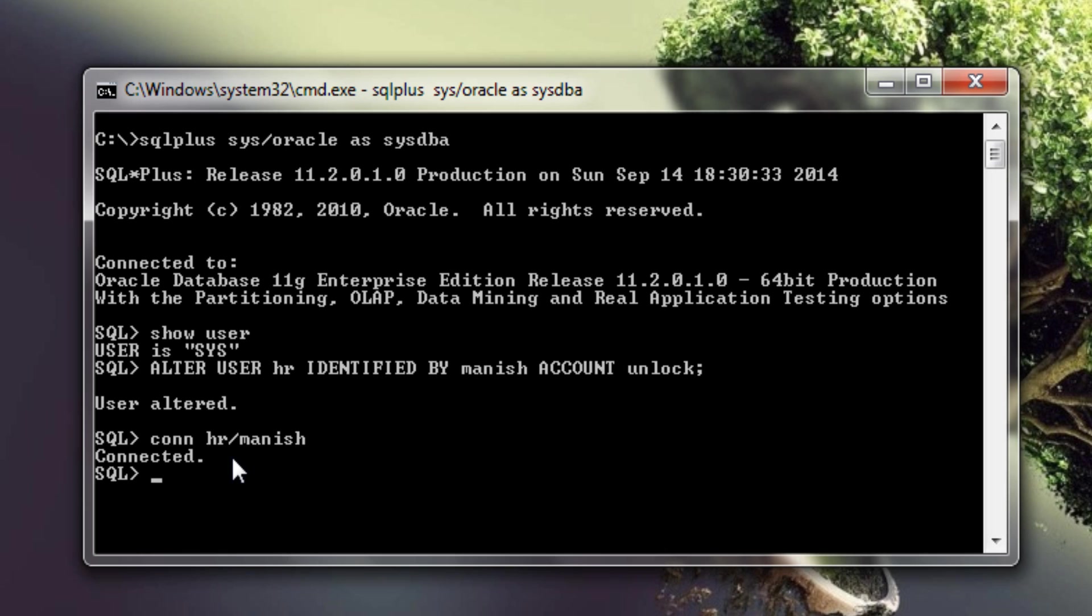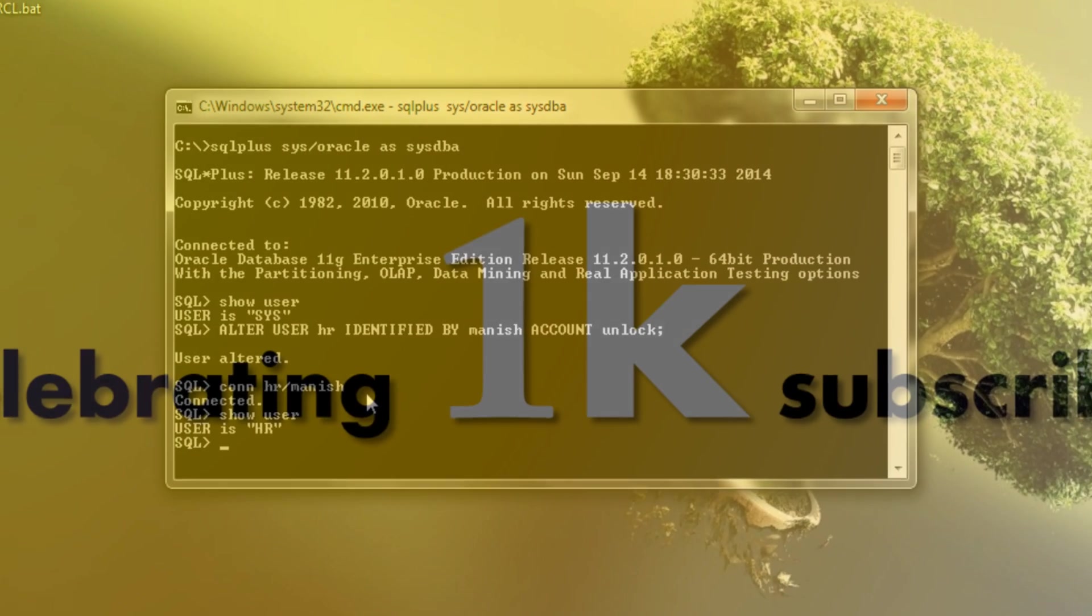As you can see now we are connected to our database using our HR user. Just let me show you the user once. So as you can see the user from which we are connected to our database right now is HR.